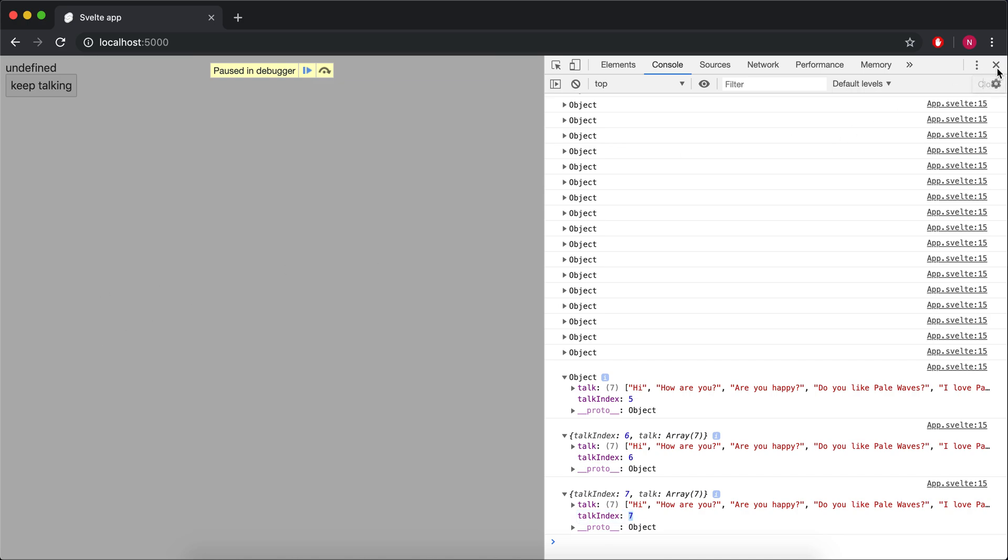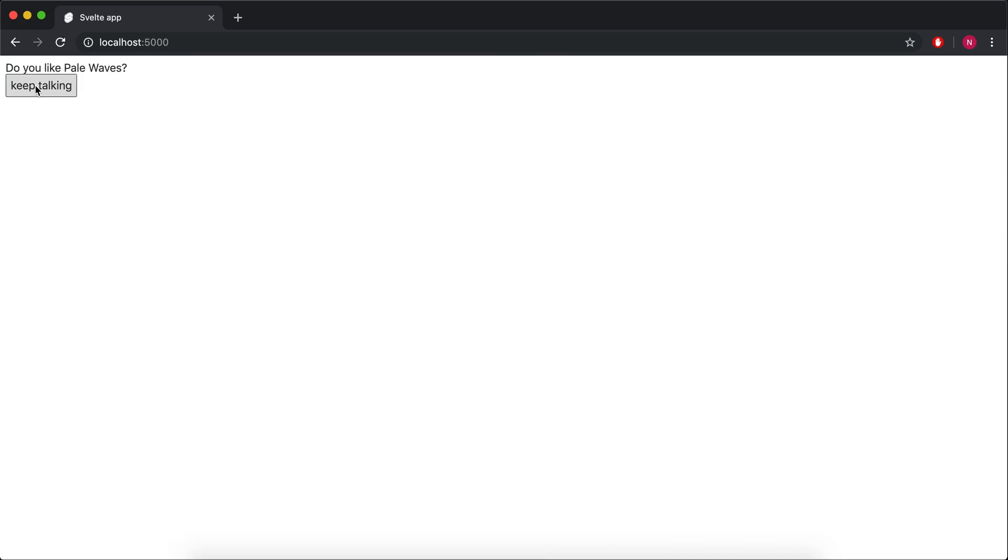Now I'm going to close out of my dev tools and try again. And now it's working.